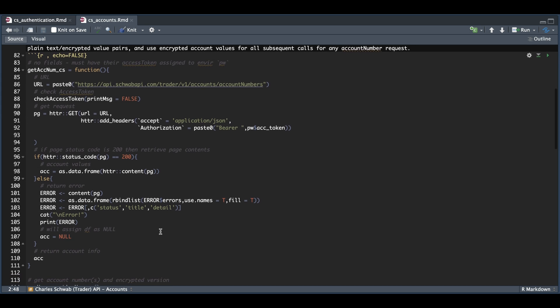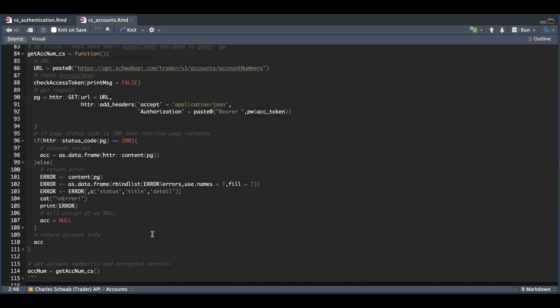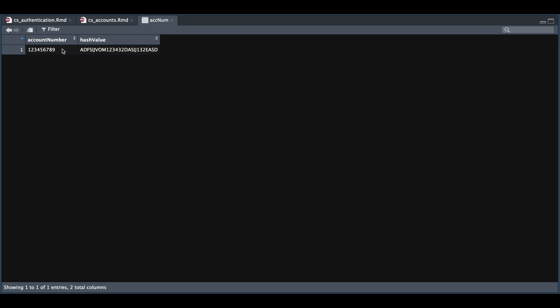So I tested this function and assigned it into account number. If we take a look at that data frame, we have our account number as seen online along with the hash value. Later on, when we start placing orders through the API, we're going to need this hash value to route the orders appropriately. We're also going to need this hash value to get specific account information, as we will see later on in the script.